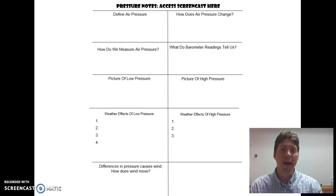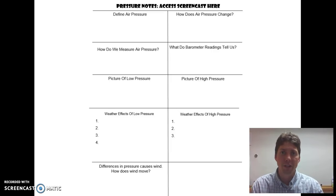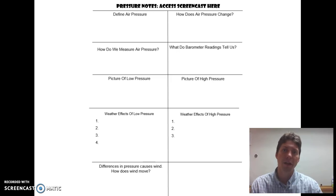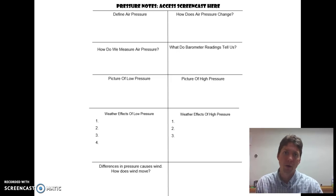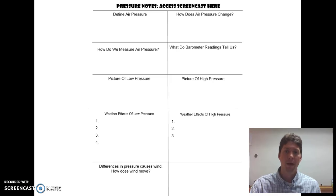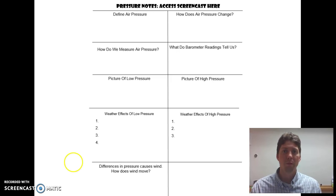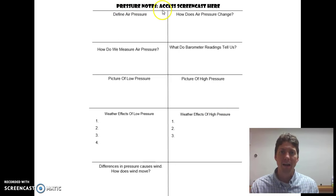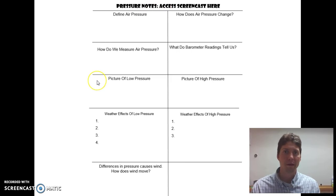Now that you're done with your pressure lab and your convection lab, we wanted to go through and highlight how pressure relates to weather. It's one thing to understand pressure, but the hard part is now applying it to understand how pressure affects weather. As you go through this screencast, you're going to want to take notes on the document that you've hopefully already made a copy of. At the end, I'll help you out with any areas you might have missed.